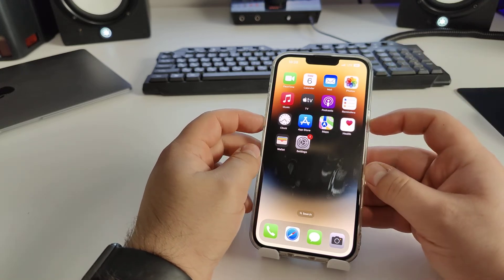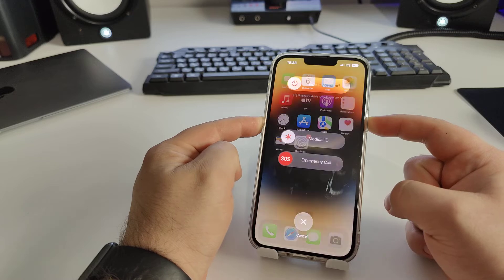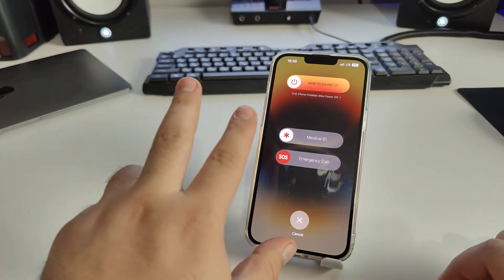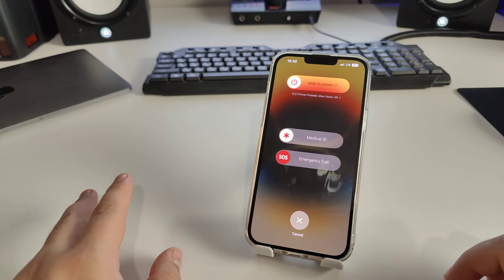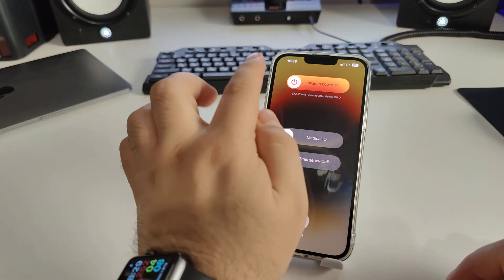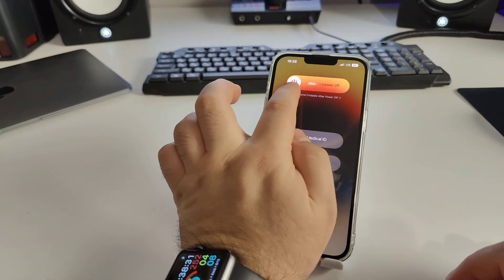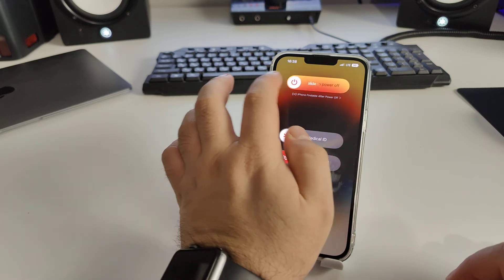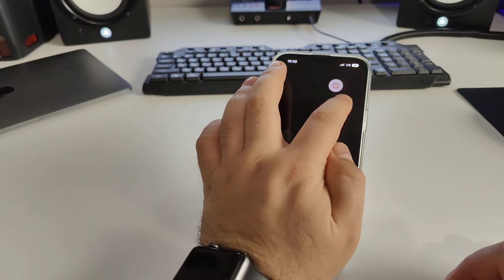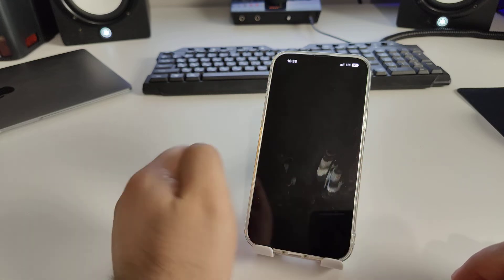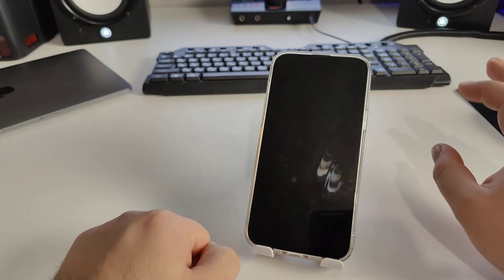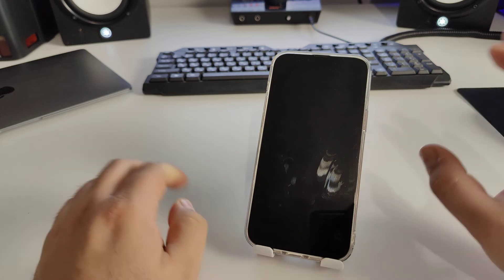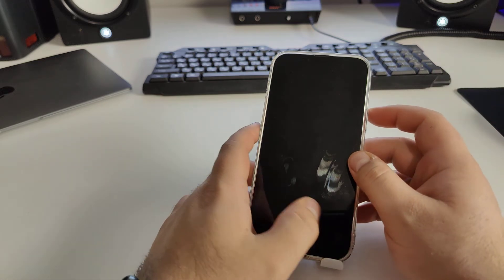Press and hold these buttons maybe two or three seconds and you look, you look for button slide to power off. Well, left to right guys, do everything step by step otherwise it will not work.